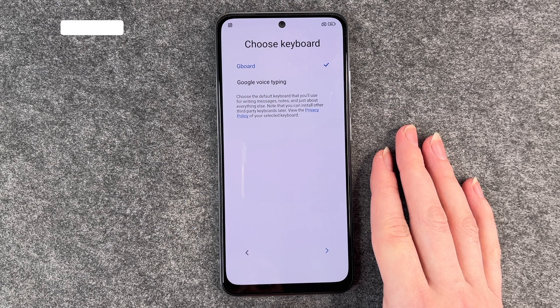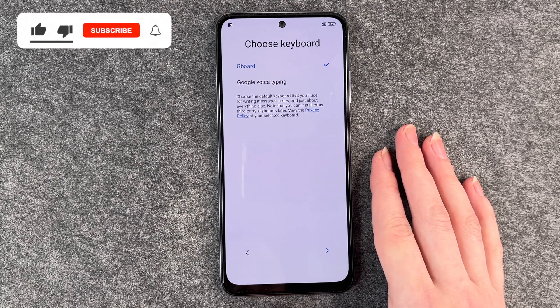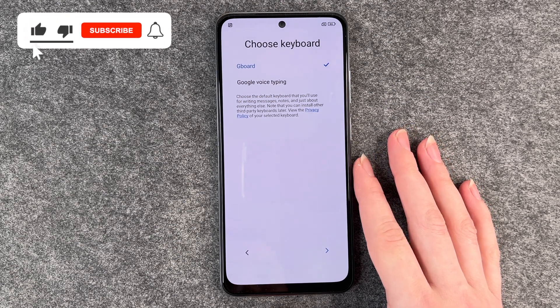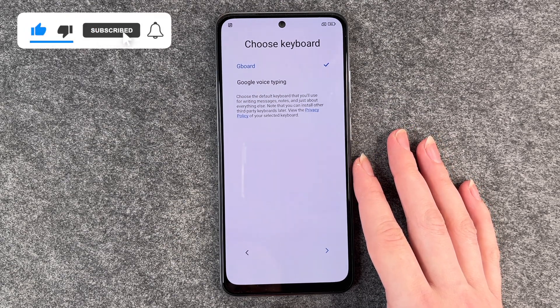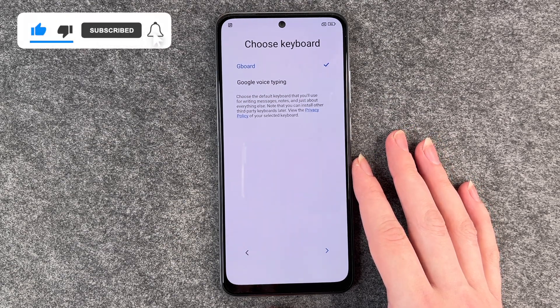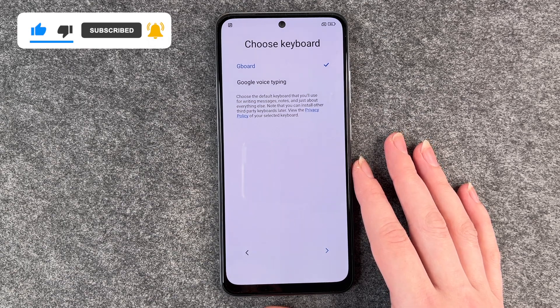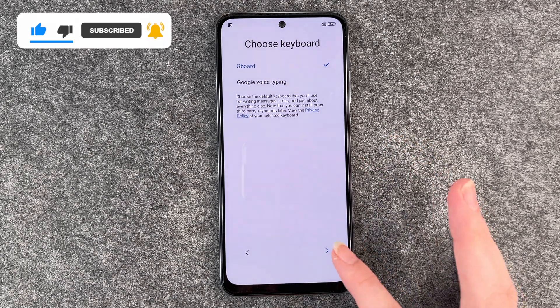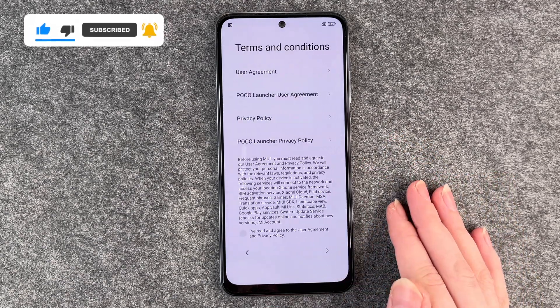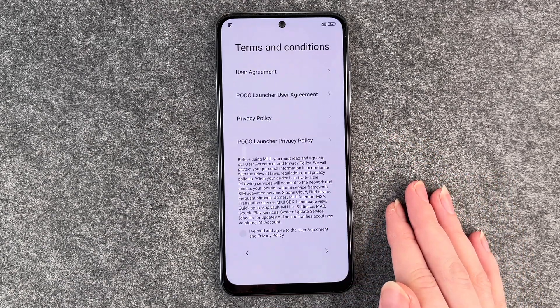Choose keyboard, so we have the Gboard and the Google Voice typing. We're gonna go with Gboard, that is already set, and go to the next slide.